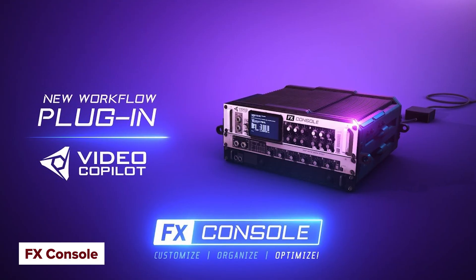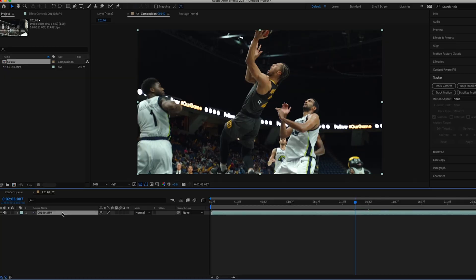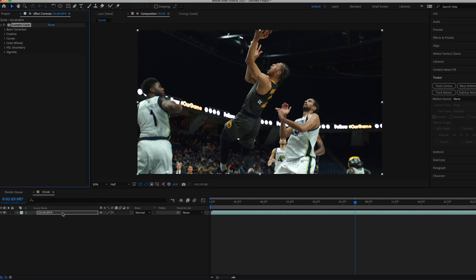Before we get into the five plugins, I want to start with an honorable mention. FX Console is an amazing utilitarian plugin for After Effects. It speeds up your workflow because instead of going to the effects panel, searching for effects, and dragging them into your composition, you just select a layer, click spacebar and command, and it gives you a little search panel where you can type in whatever effect you're looking for, hit enter, and that effect automatically applies to your layer. This saves you so many clicks and a ton of time in After Effects. Even though it isn't specifically for sports, I think any videographer — sports or otherwise — should have it.